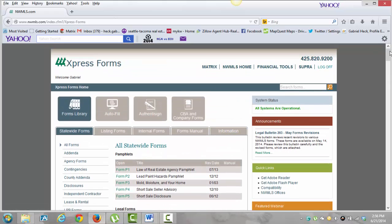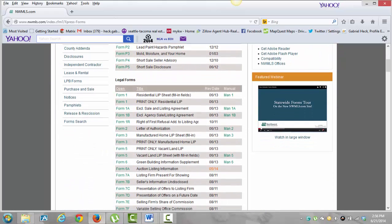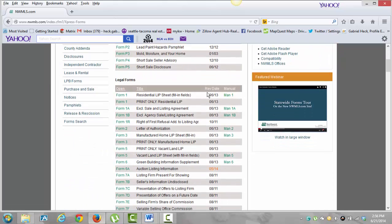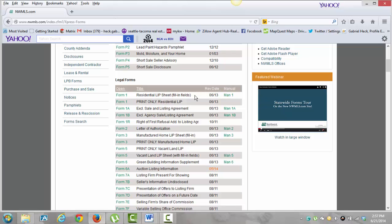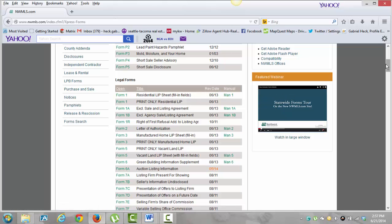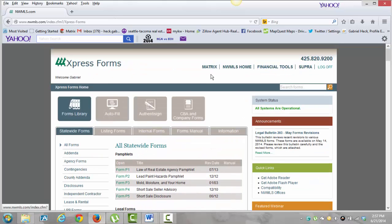If you have a question about any of these forms, there's going to be a manual associated with it. It'll open up in Adobe in a PDF format and it'll walk you through exactly how to fill out the form. You're probably not going to use that as much, but it's still good to know.